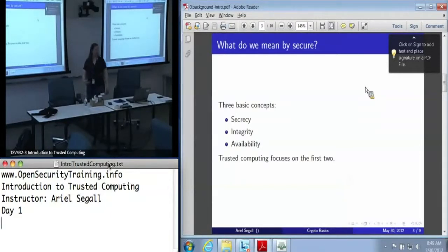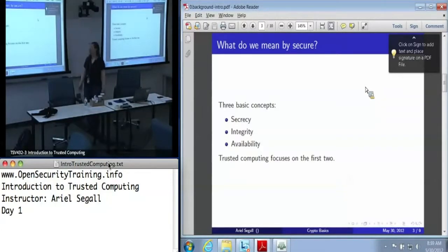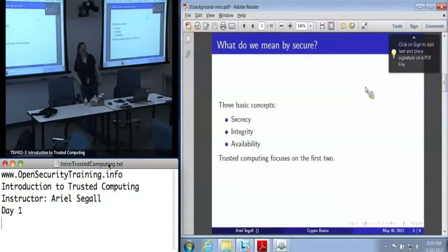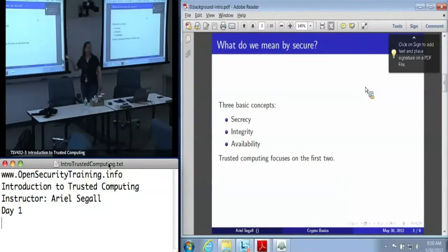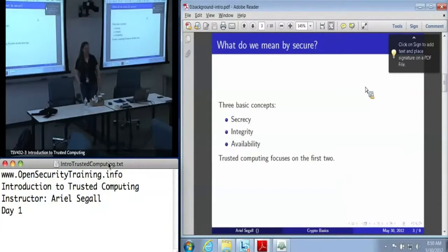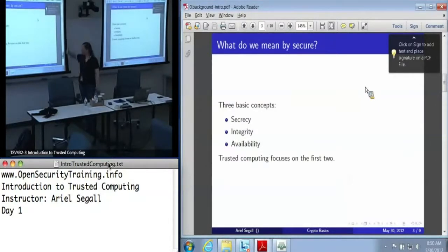Then there's availability, which is a odd part of security because a brick is very secure but not very useful. Trusted computing focuses on the first two, sometimes at the expense of the third. We try very hard to avoid that, but the more you are willing to risk availability, the more powerful you can get secrecy and integrity in the trusted computing world. Because if you keep it secret from everybody, including yourself, you've just lost availability.